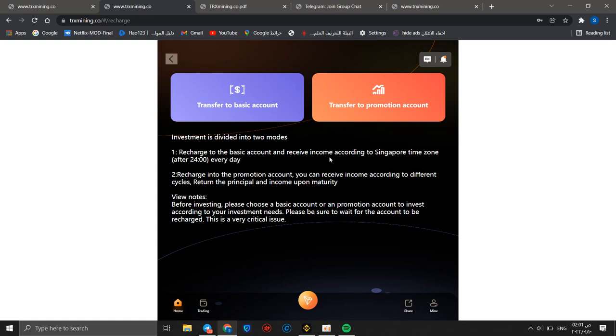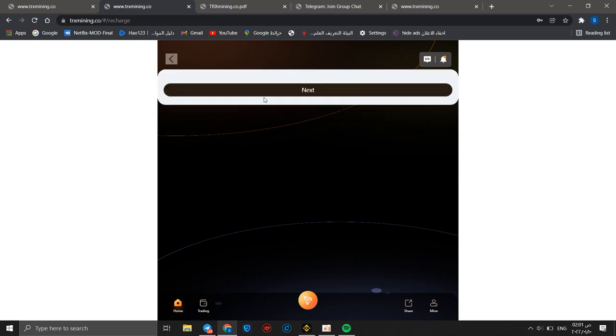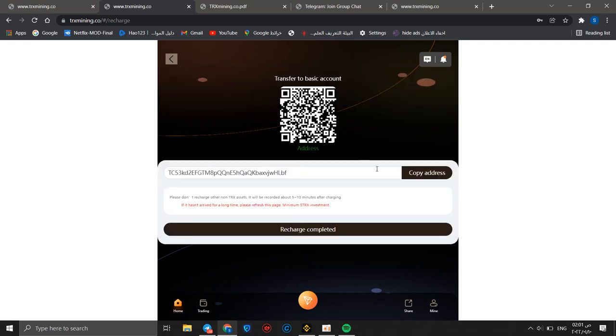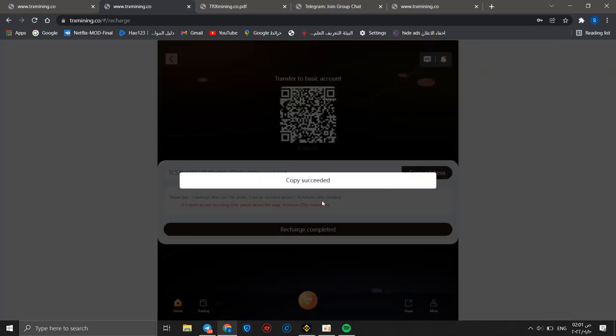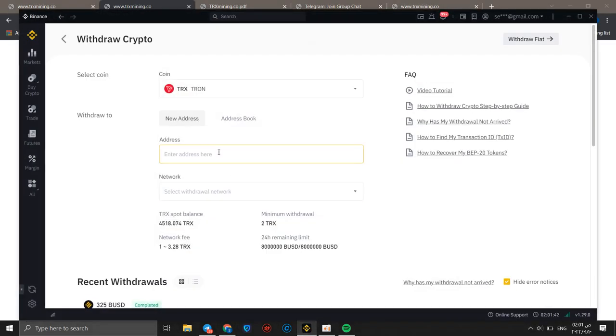First investment, they divide it into tiers. They charge it with the basic account and you receive income according to your account and income according to Singapore every day after 24 hours. You can charge it to promotion account and receive income according to different cycles. Return is printable and income upon maturity. This is a QR code, just you can copy this address.